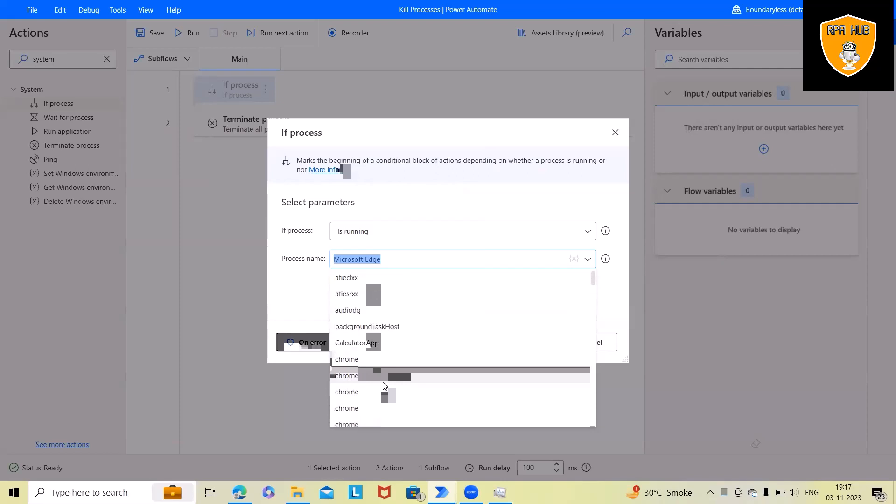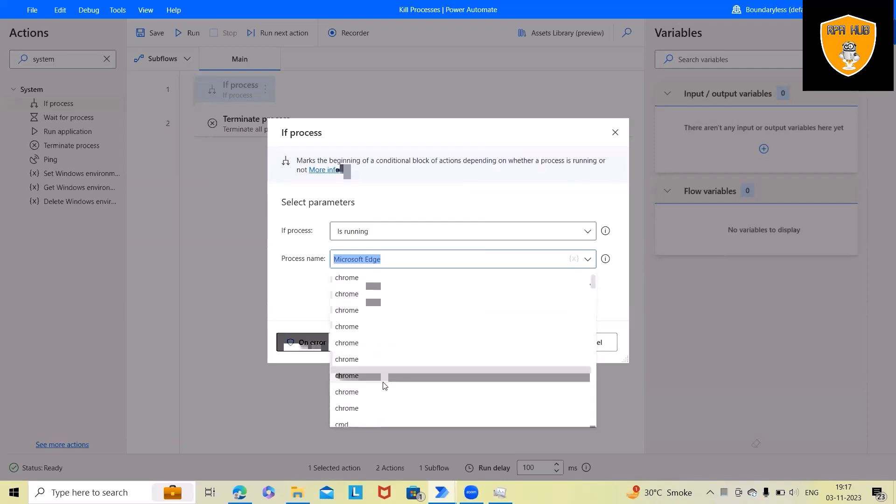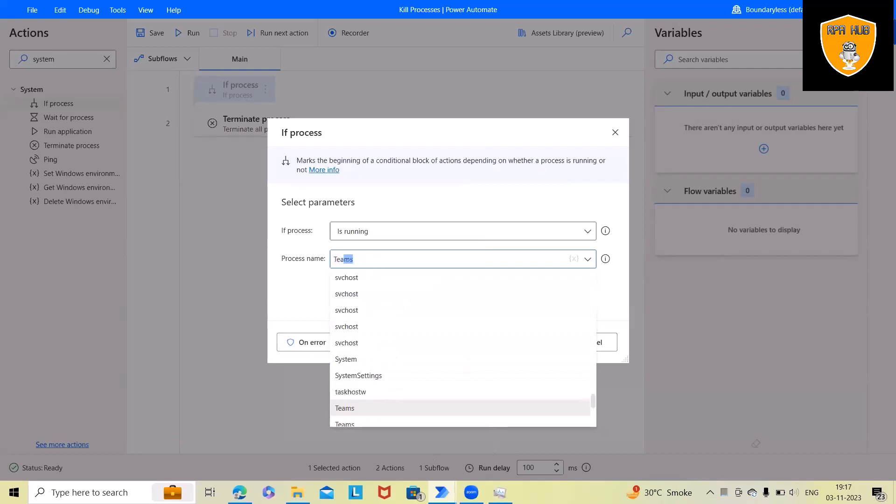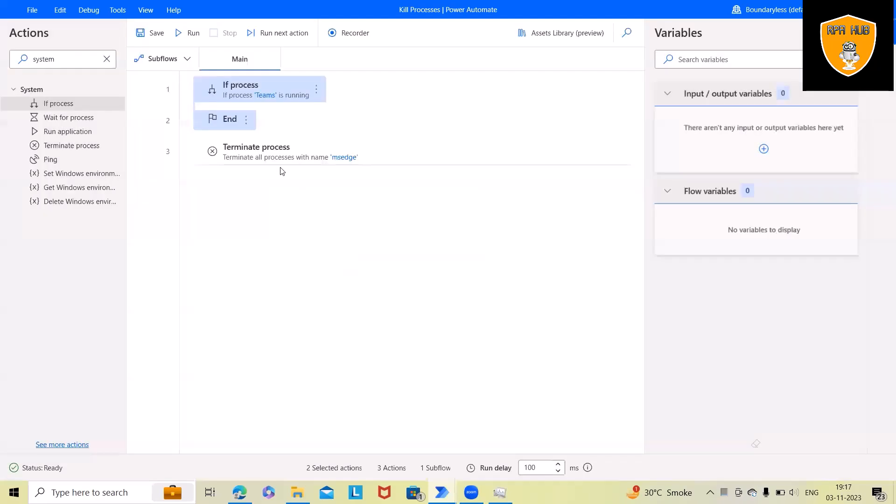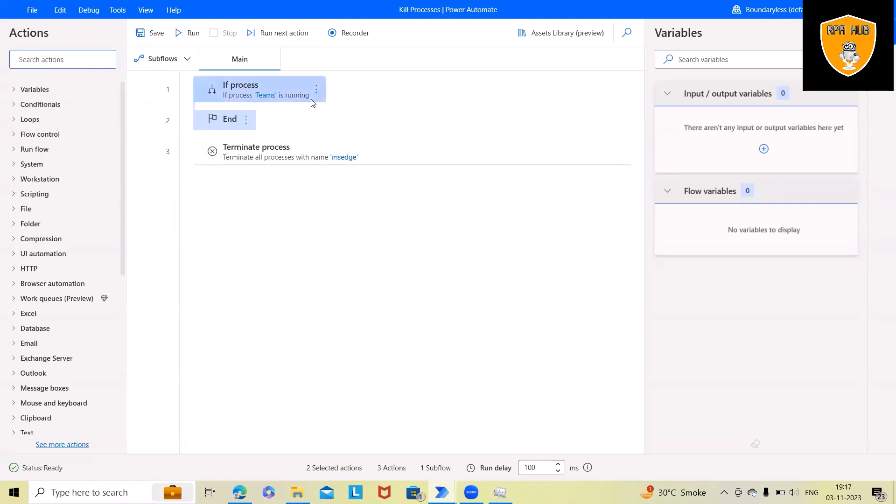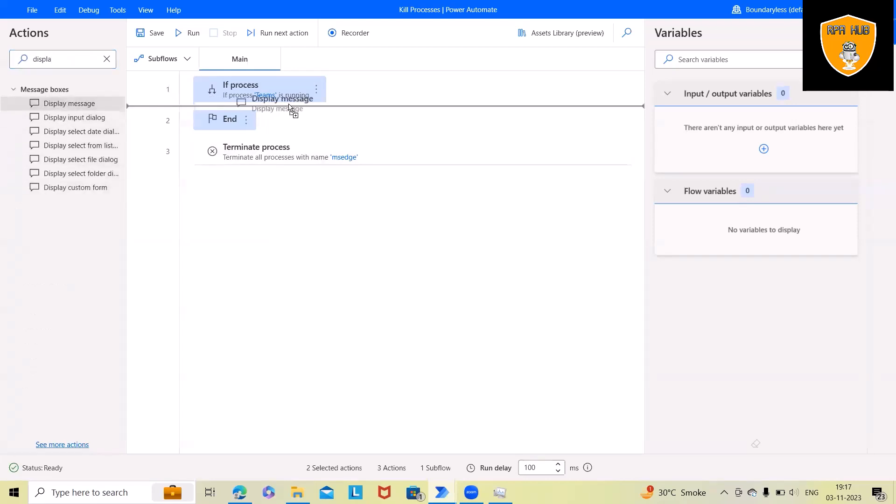Let's consider I want to kill Teams. So here I will just write Teams, and whenever I run this code this process will be killed successfully. And after that we want if this Teams is running, we will set the conditions and after that maybe I want to display the message.